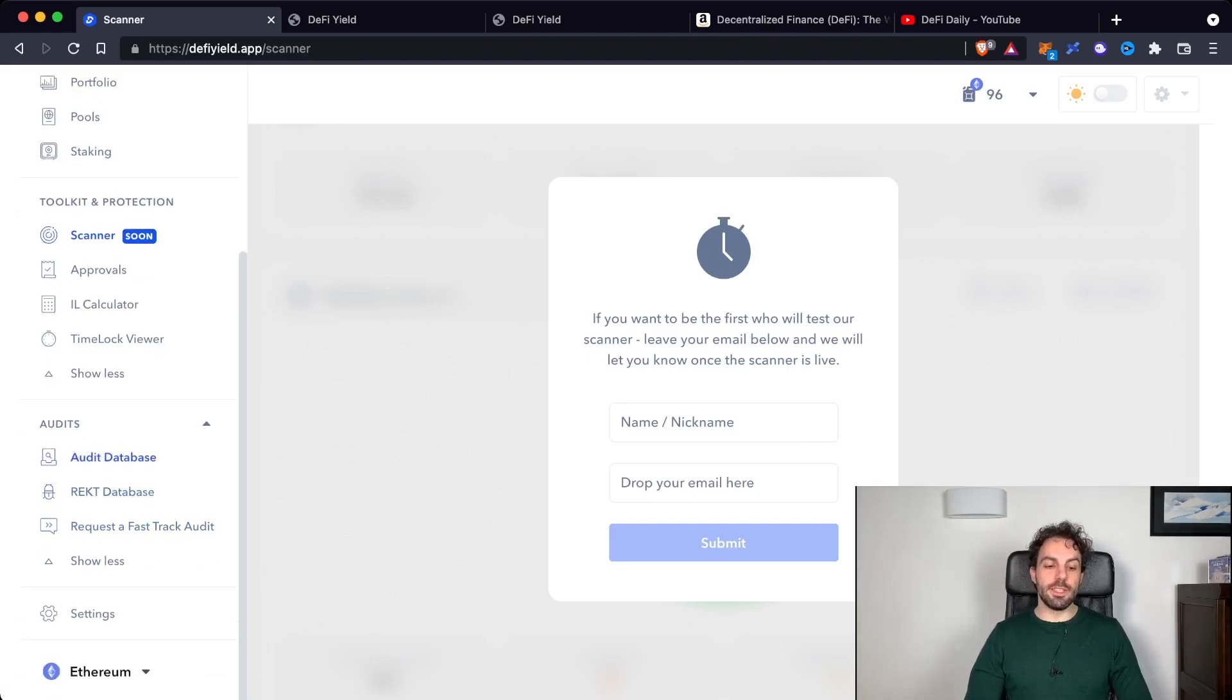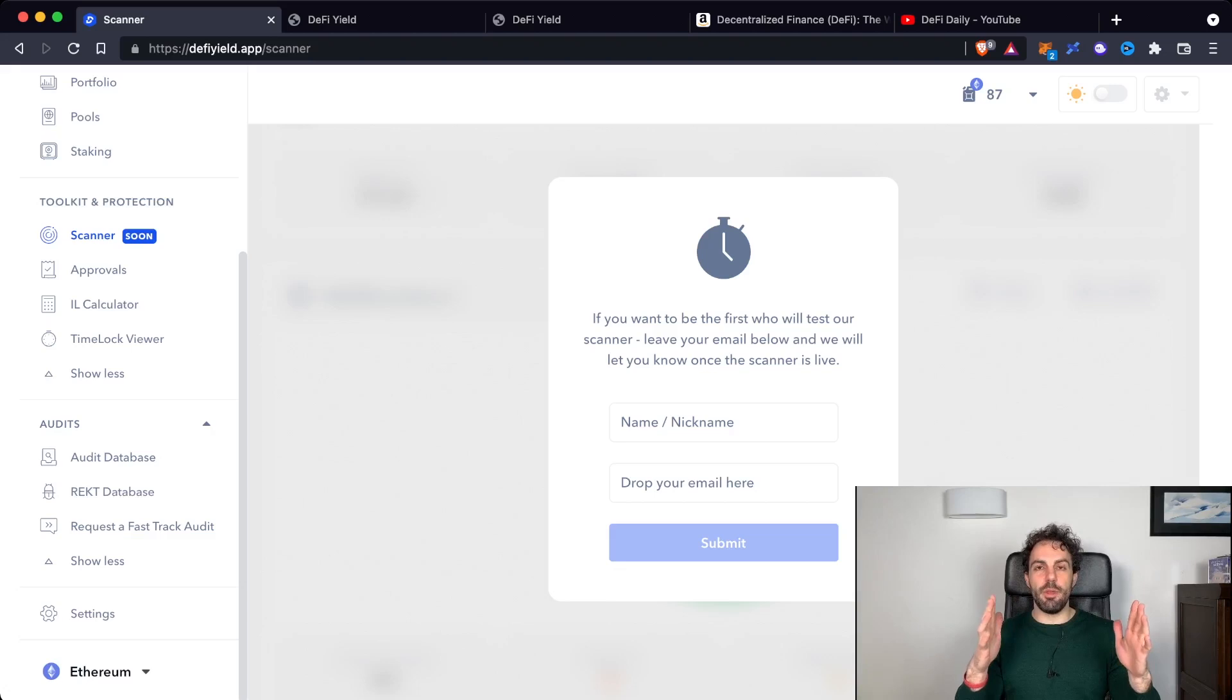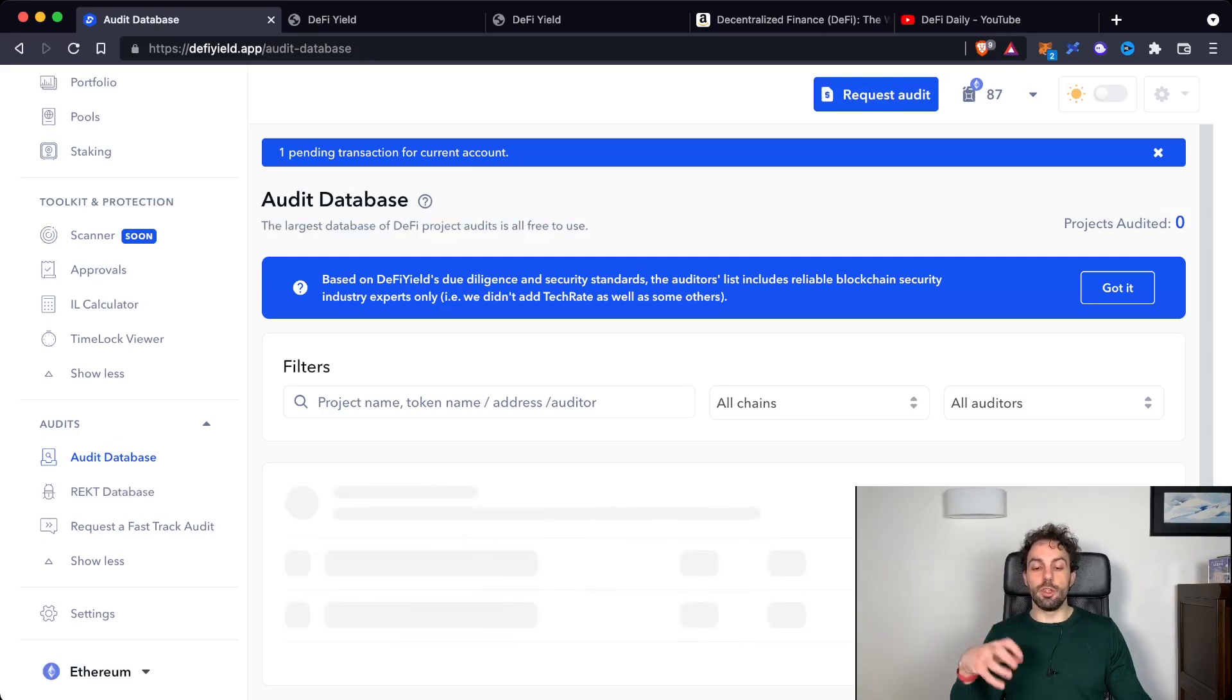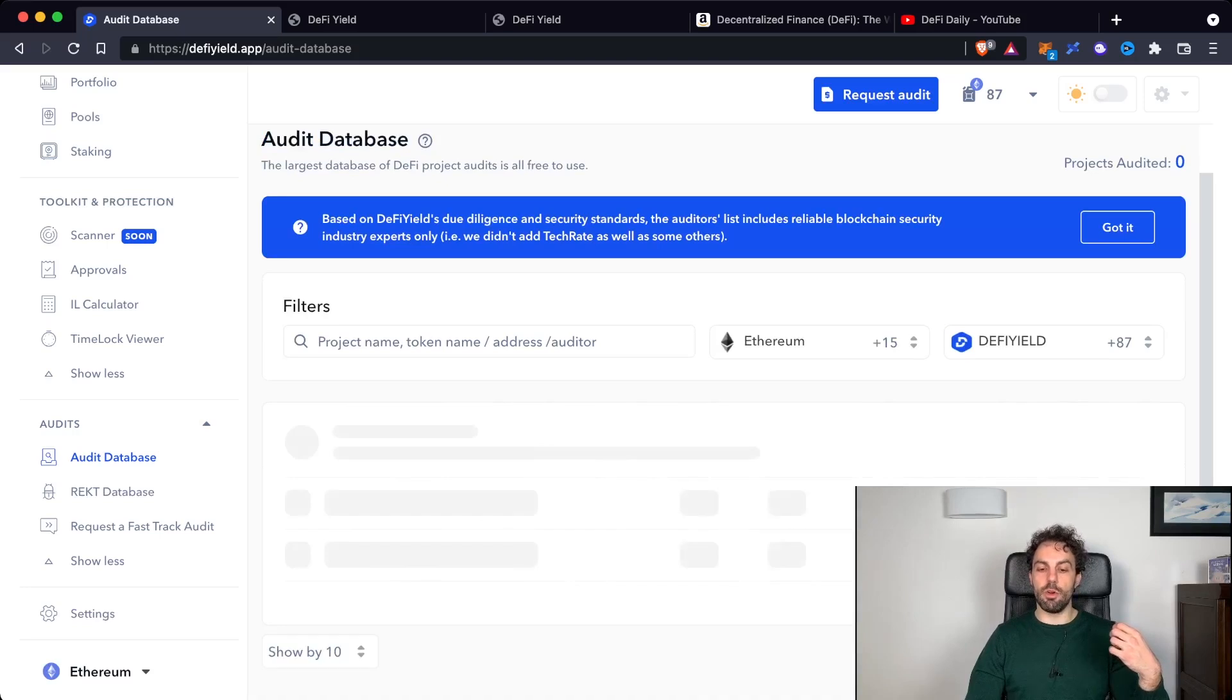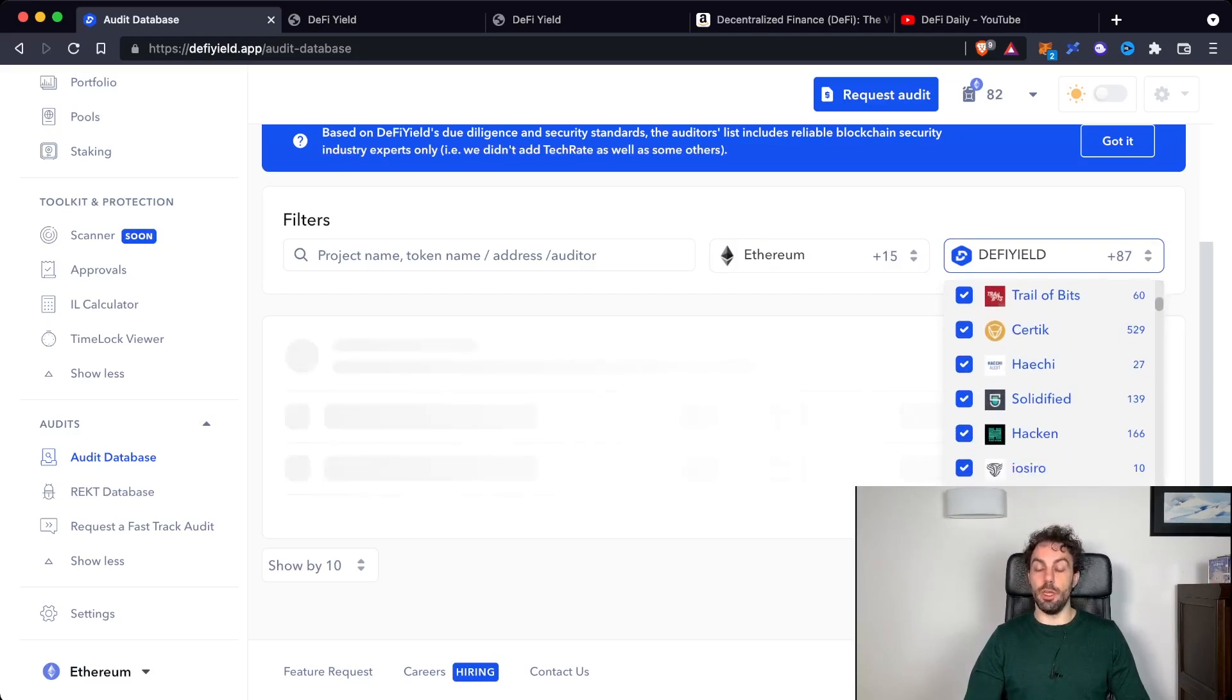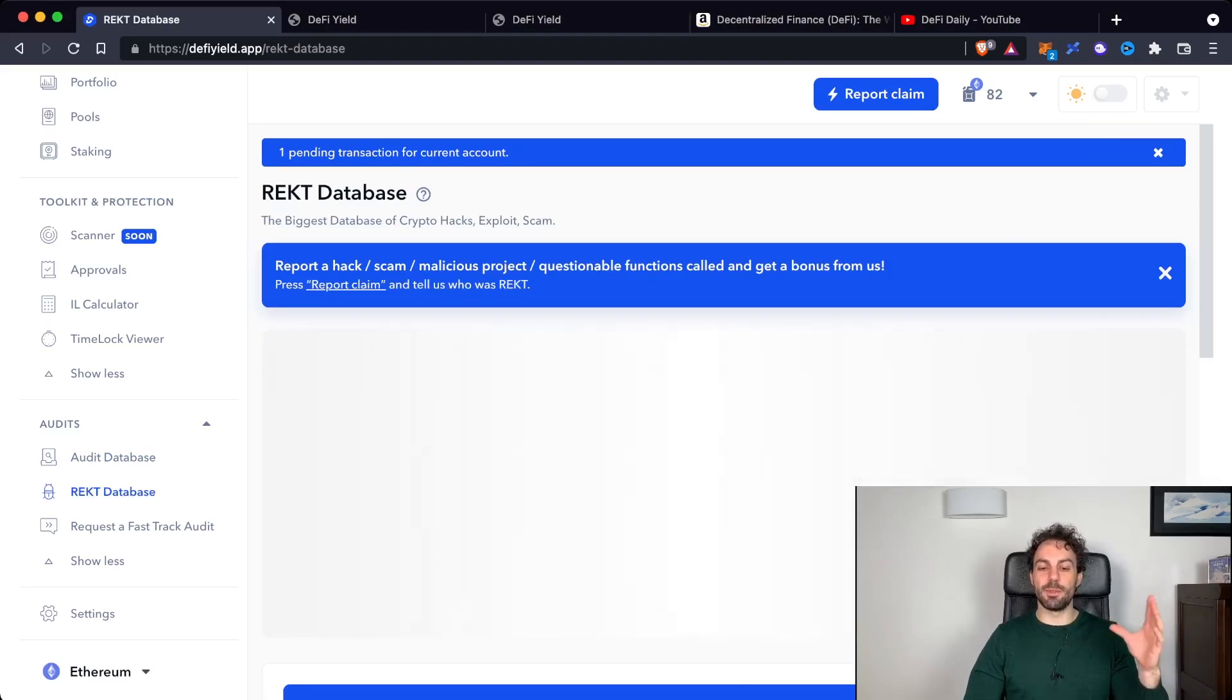Down here there is another section that is called Audits where you can find a couple of databases that could be useful when you are choosing a certain kind of platform, because most of the time people are asking if that platform is audited or not. If you're using for example this database that they are defining as the largest database of DeFi project audits and is all free to use. This is a large database that you can try to use. You can filter by project name, token name, or address auditor. You can see also you can select the blockchain that you are interested in and also what kind of company has done that audit. As you can see the main one is most of the time Certik.